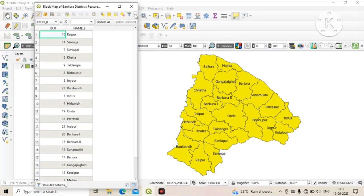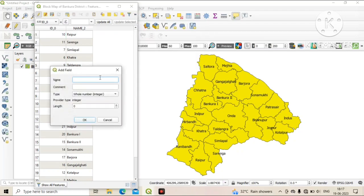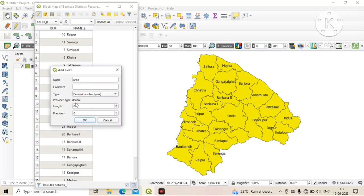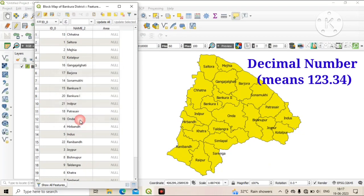After that, just left-click on the double arrow and click on New Field. Then give a name to the field. In this case we give the name 'area' and change the type to decimal. Now click on OK.